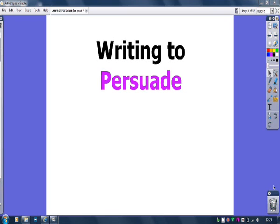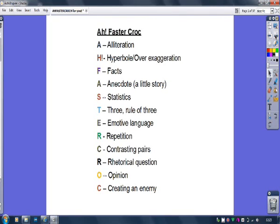So today I want to teach you how to aim your sights higher. This is what I teach my students — AH FASTER CROCK! That's my handy mnemonic for remembering nearly all the persuasive writing techniques.